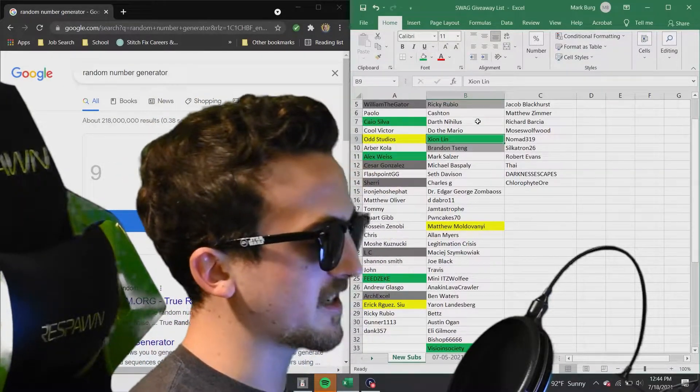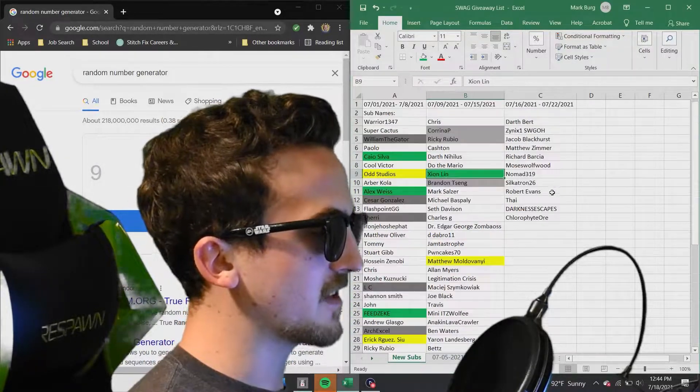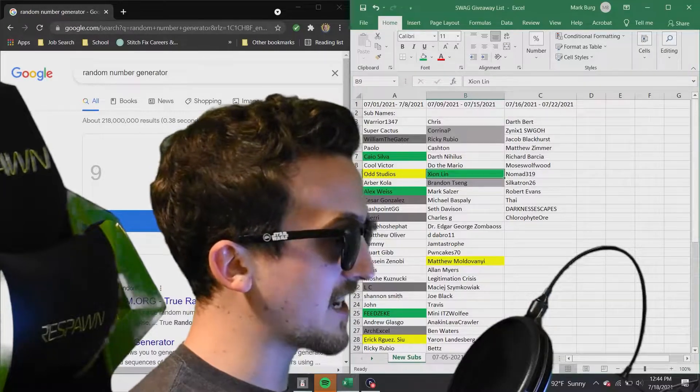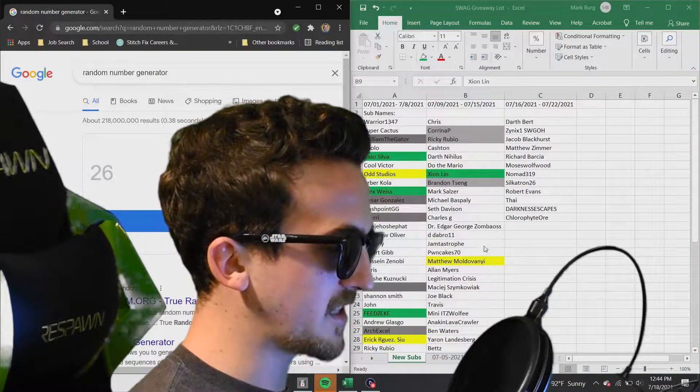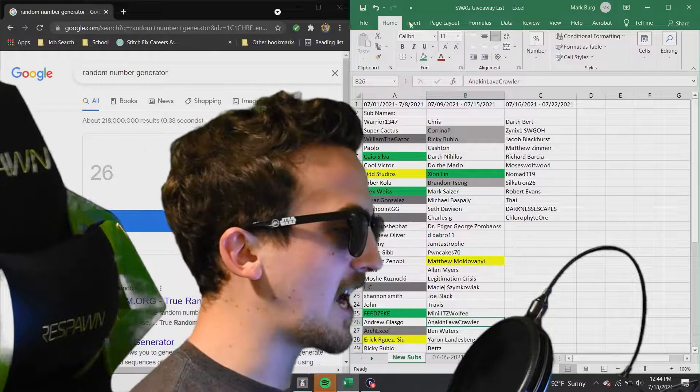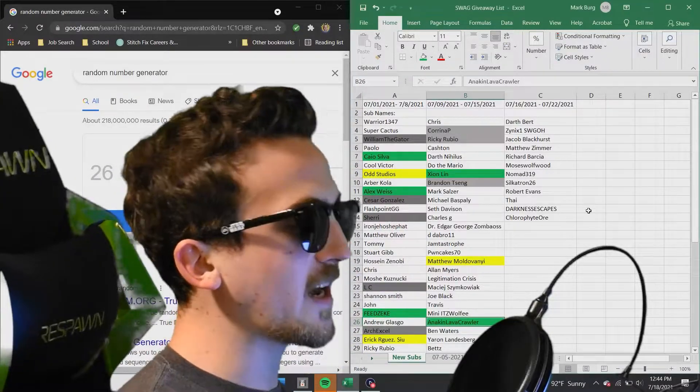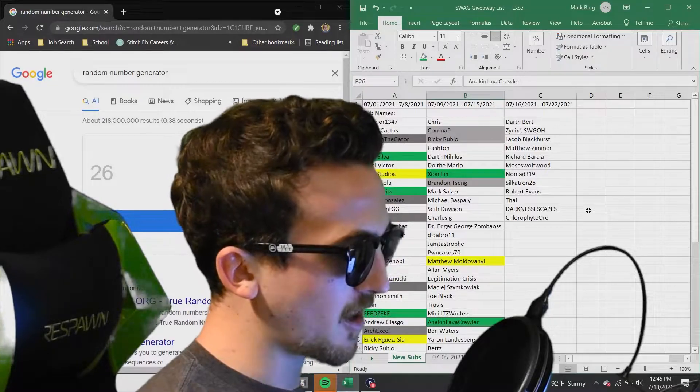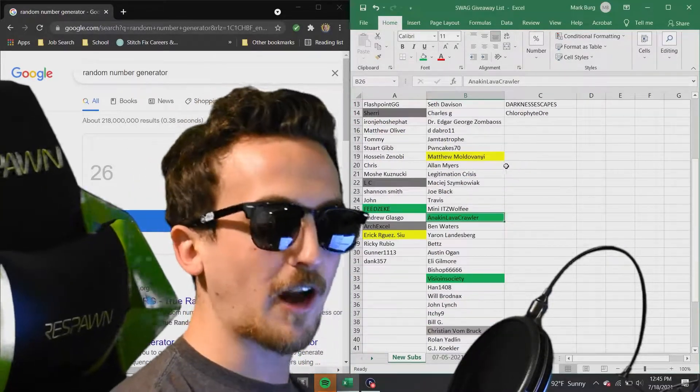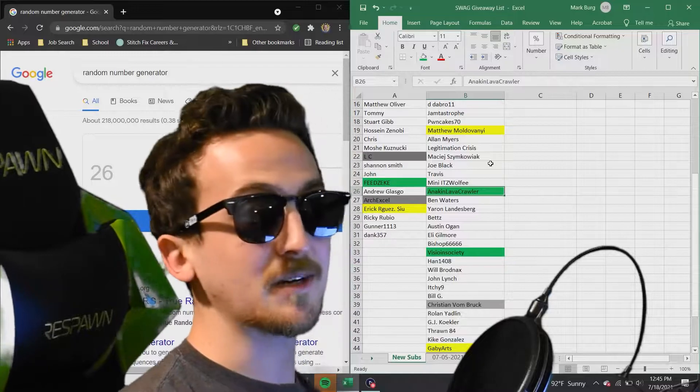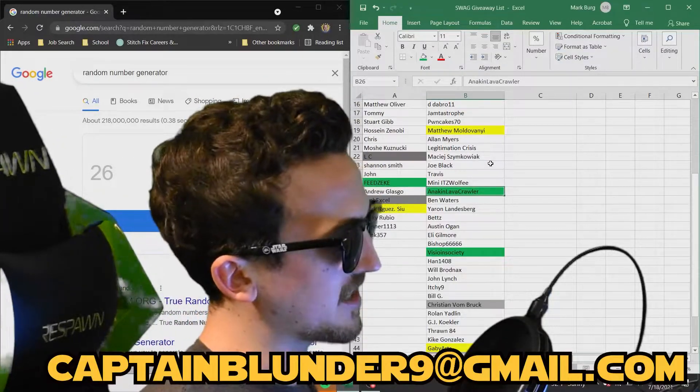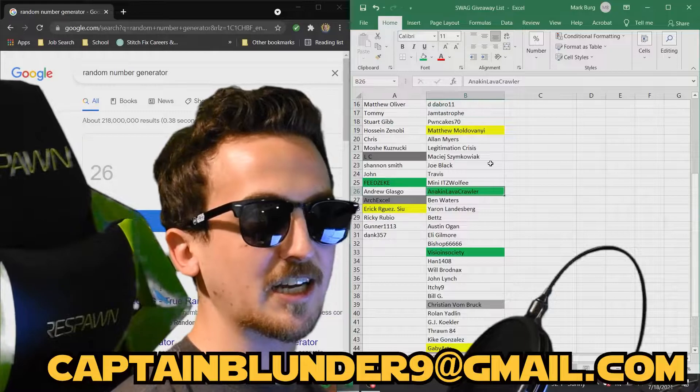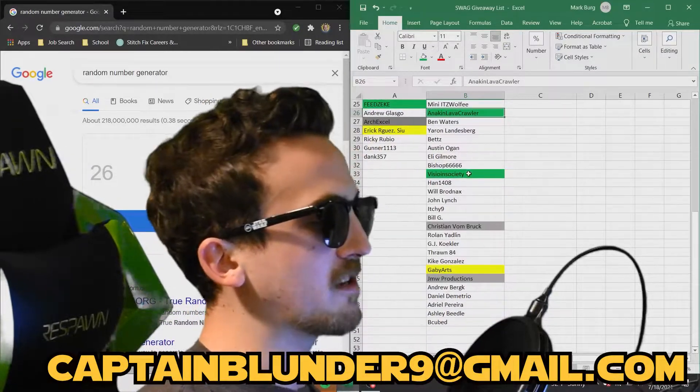And here we go, the last one, last roll for all three prizes for the week of July 9th through July 15th, number 26, Anakin Lava Crawler. Congratulations on winning yourself all three prizes. So congratulations to all of you. For everybody who has won, please send me an email to the email address below, captainblunder9 at gmail.com. Let me know where you would like your prizes sent to. And if you did not win,